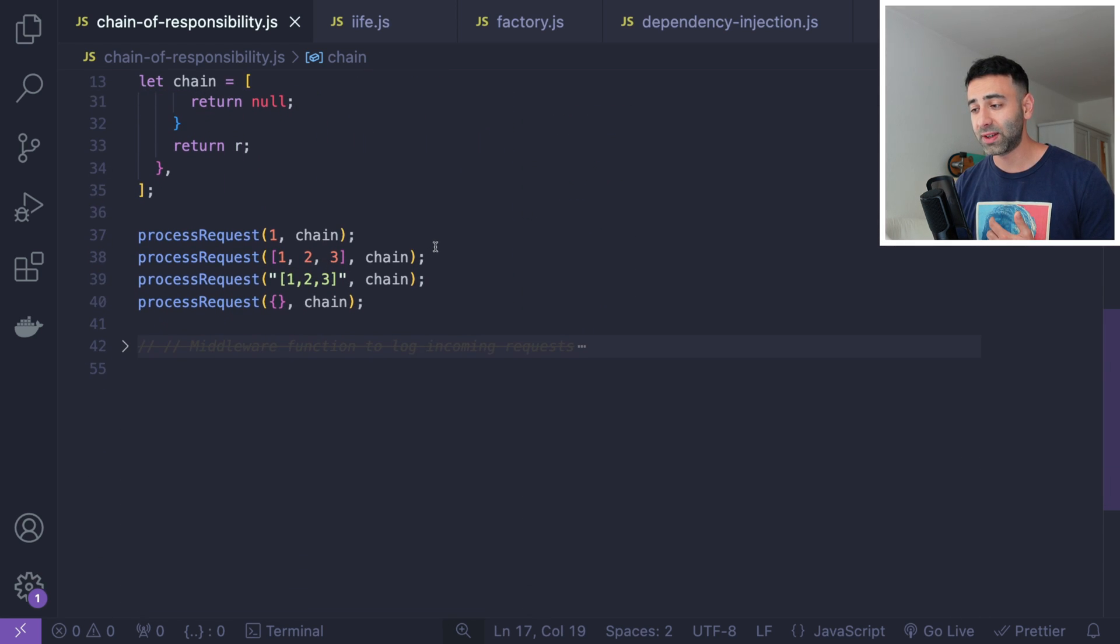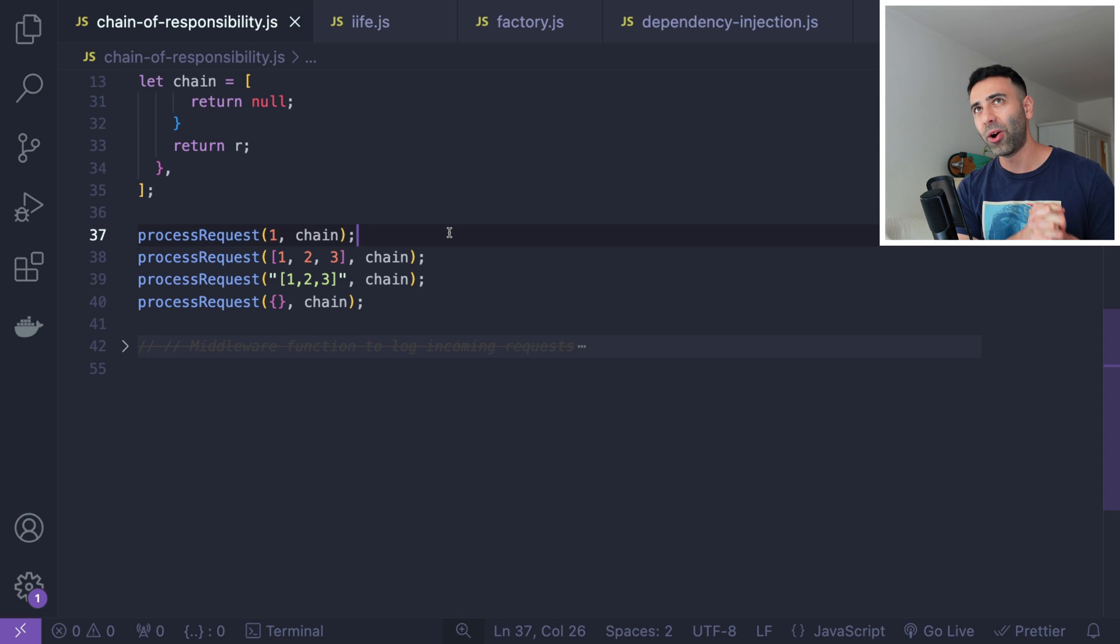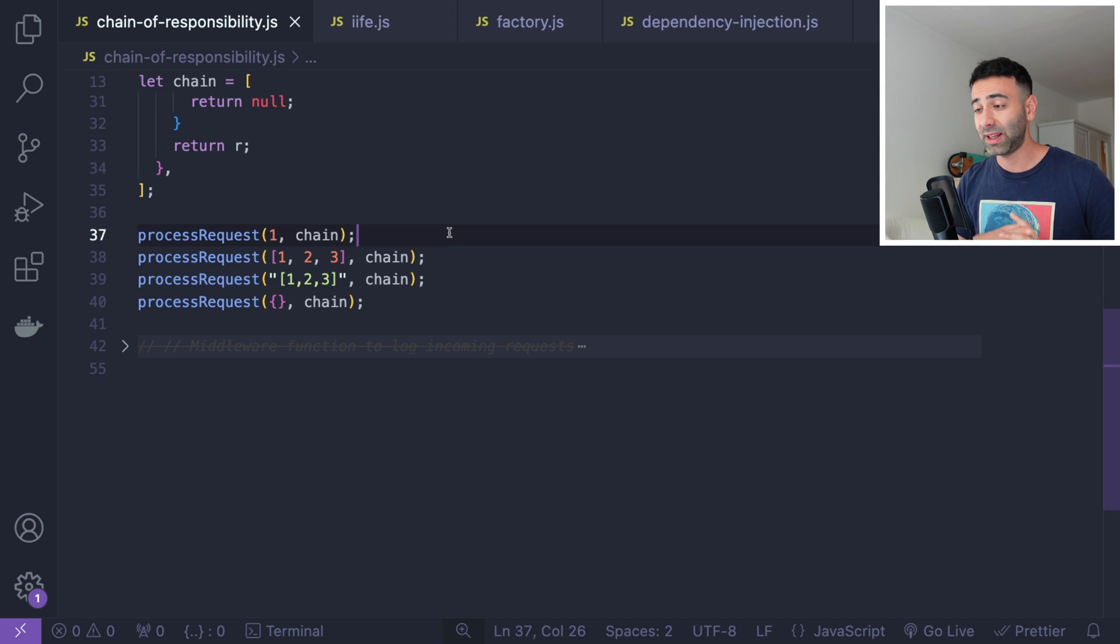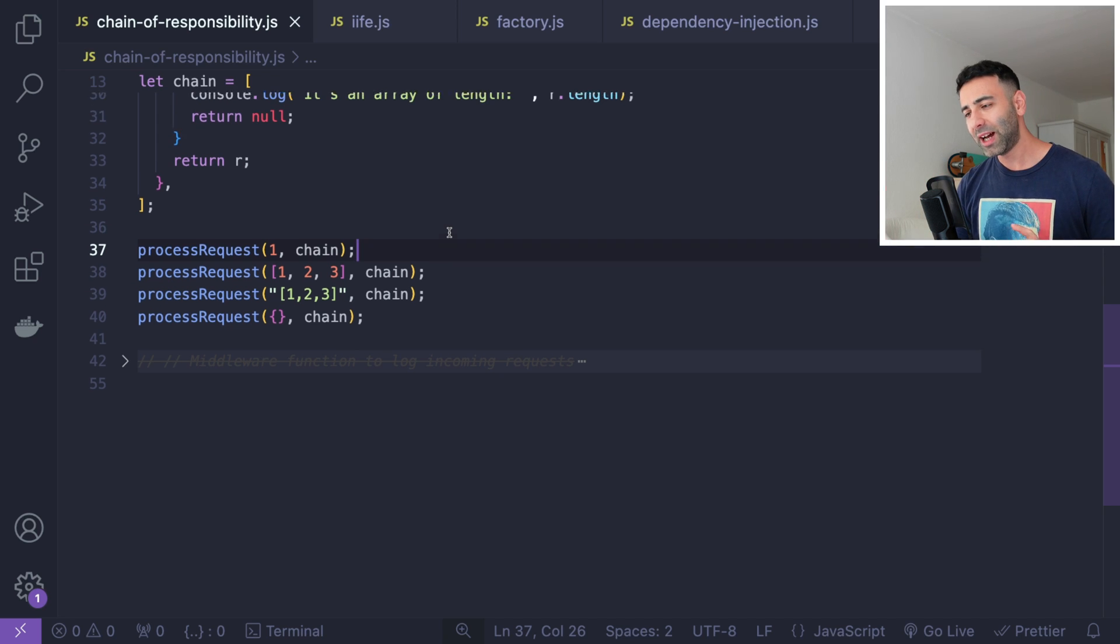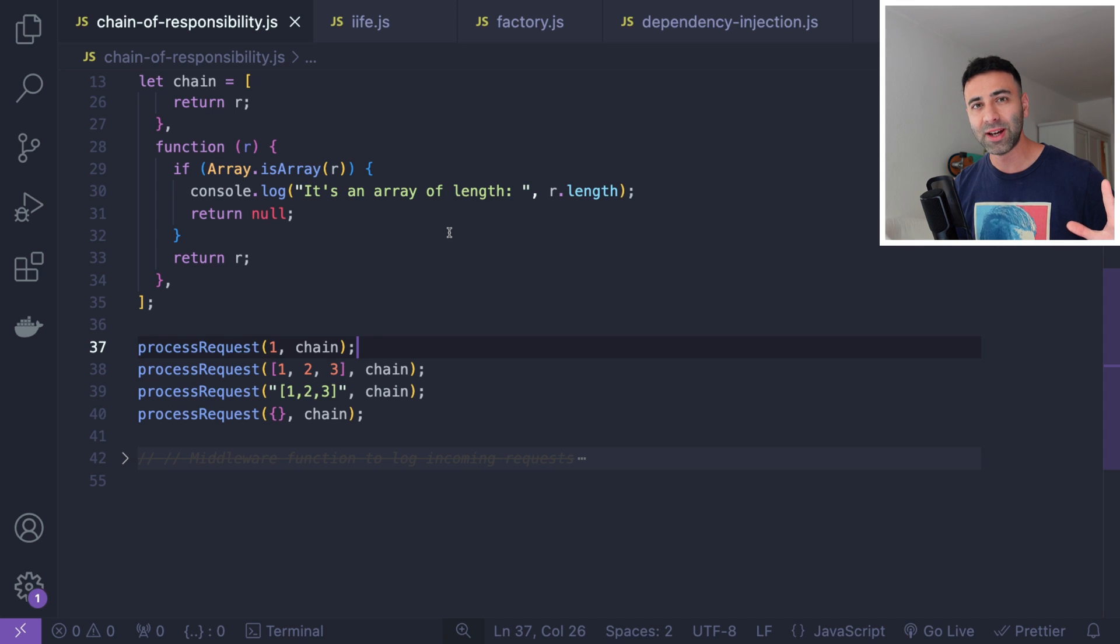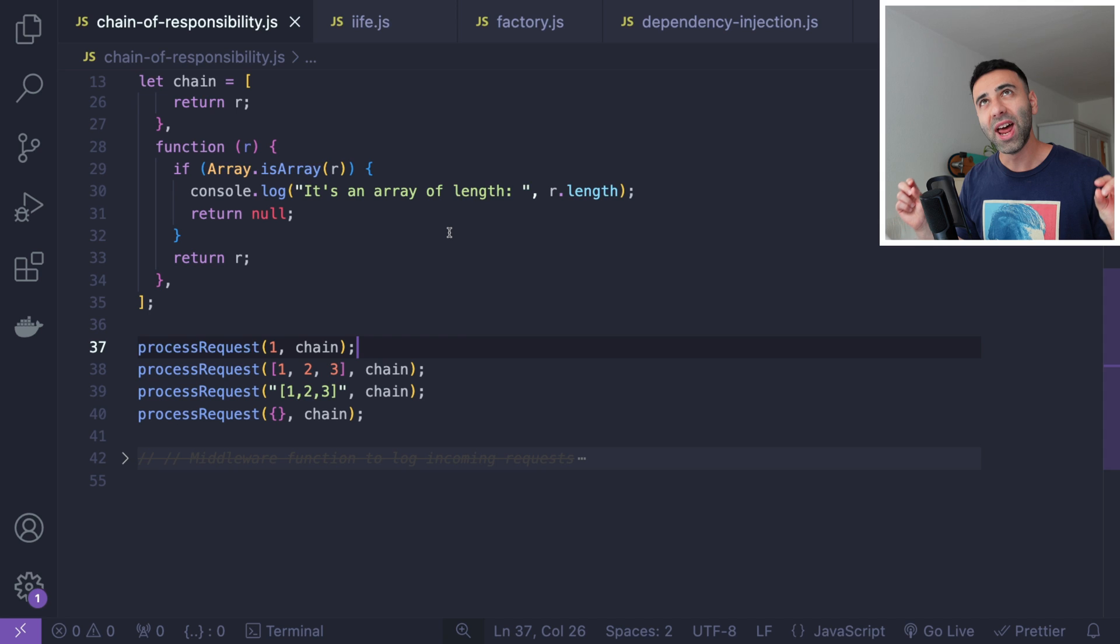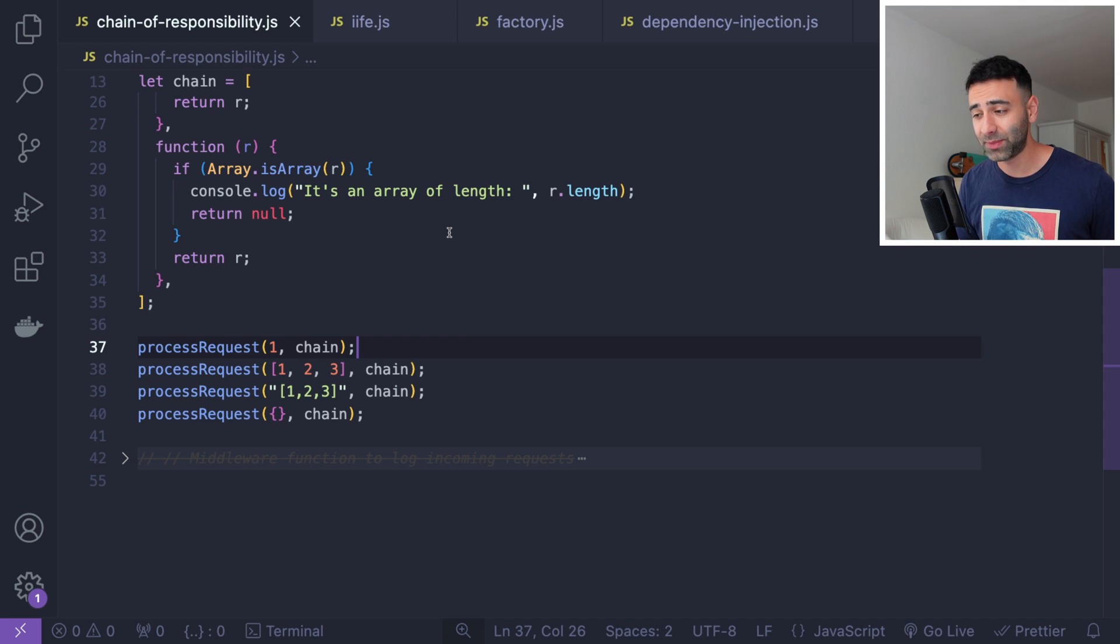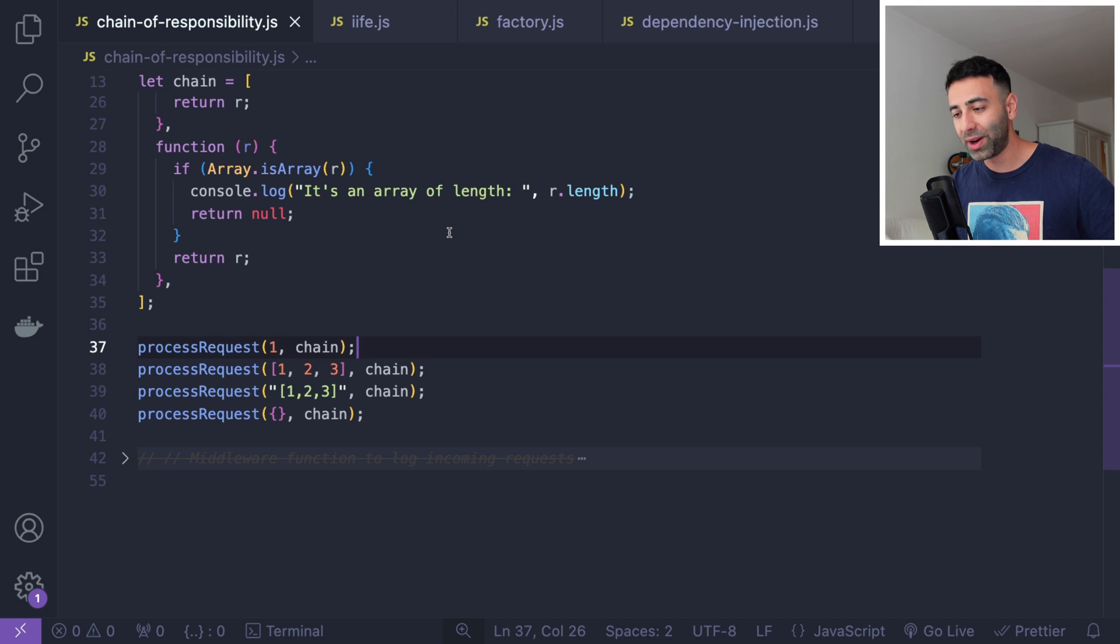So only one function from the chain can perform the operation and then the rest are quitted. So what it allows us is basically defining a chain of functions that can be fired, but as soon as one is processed, the operation is done. Now, I'm giving you three seconds to kind of think about where this is actually used in a Node.js web framework called Express, for example. Three seconds going. Three, two, one.